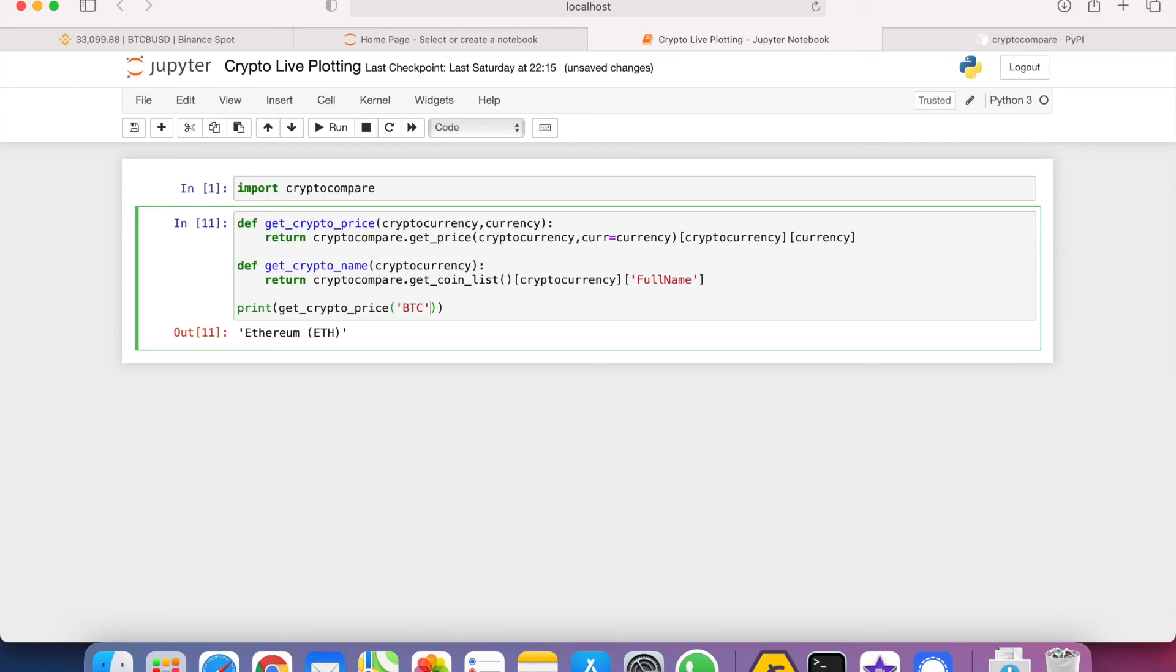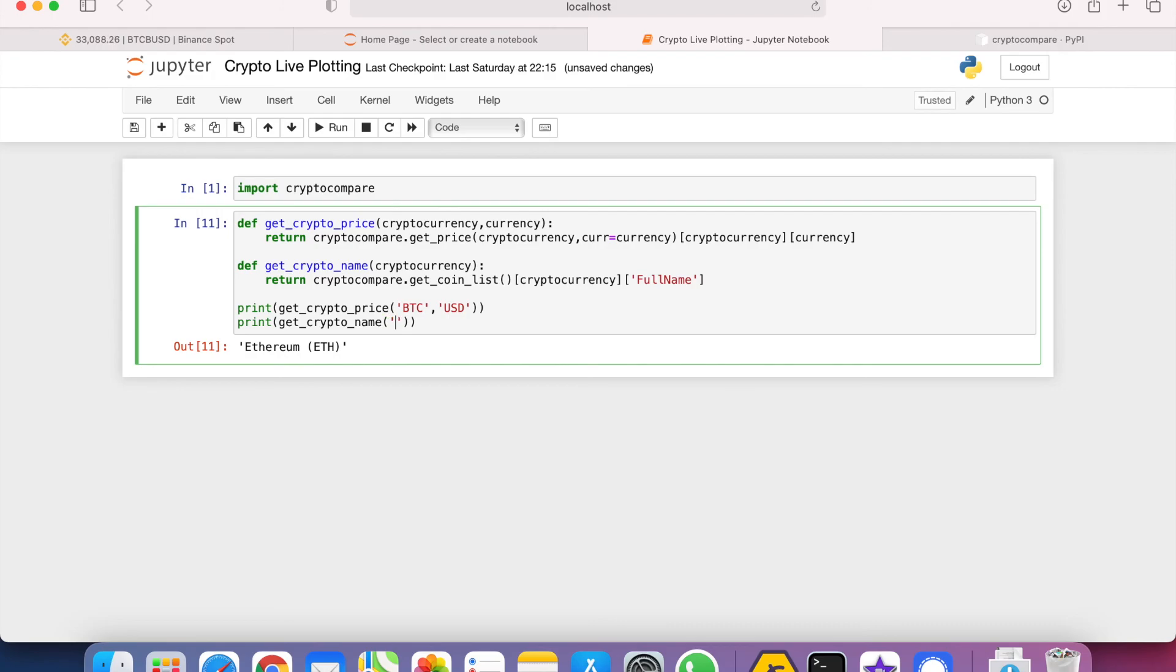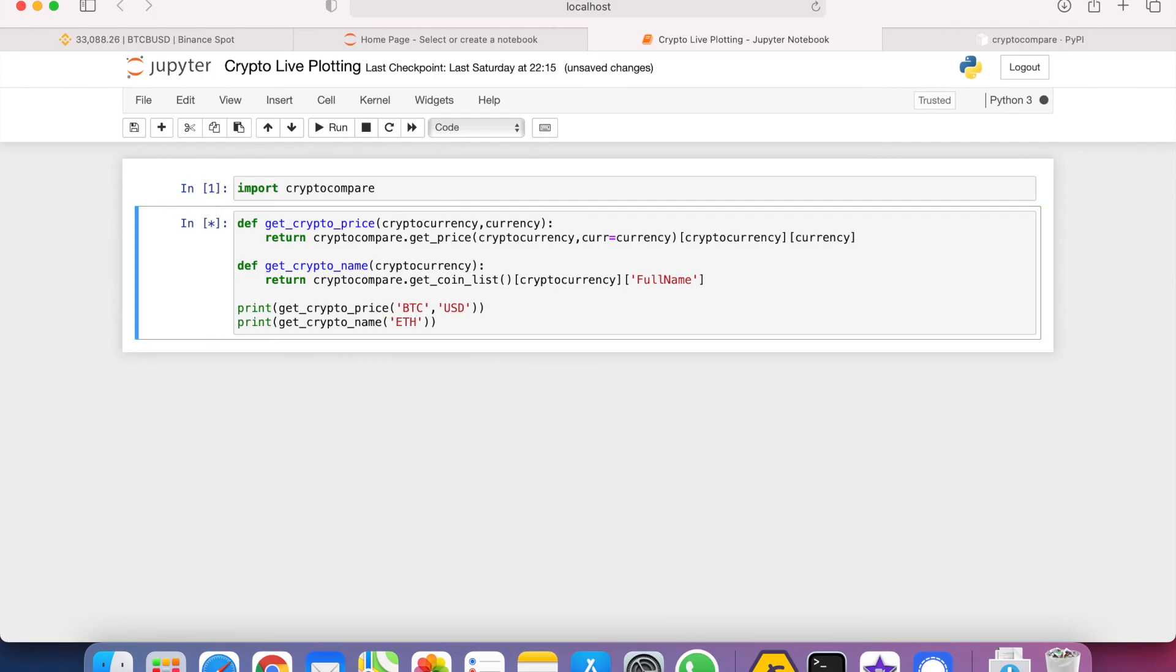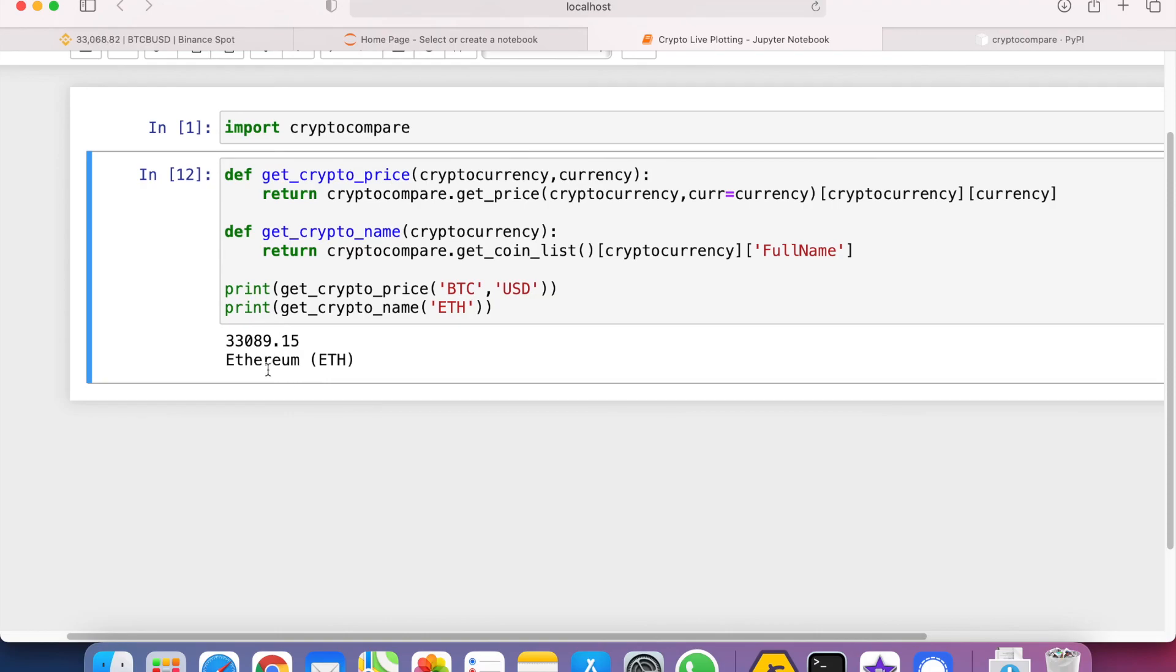BTC, make sure they are both in strings, and then print get crypto name ETH. Cool, we get the two important data.